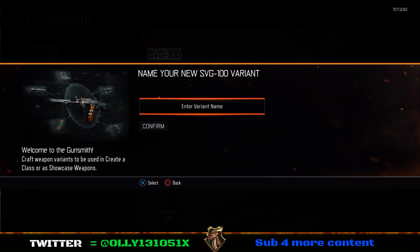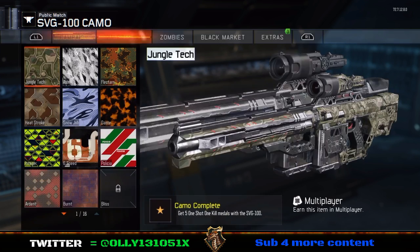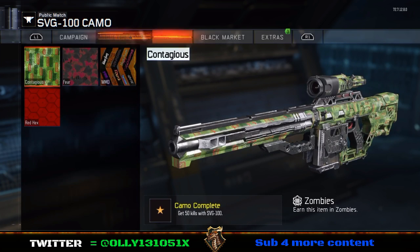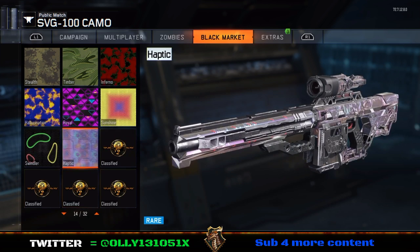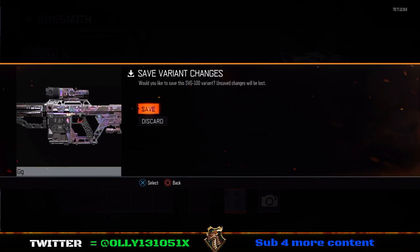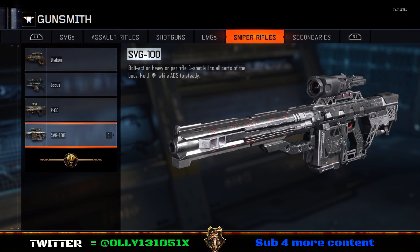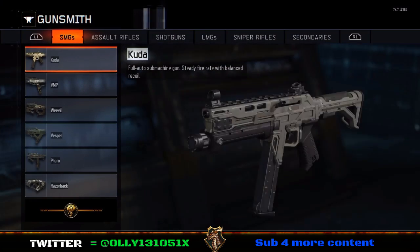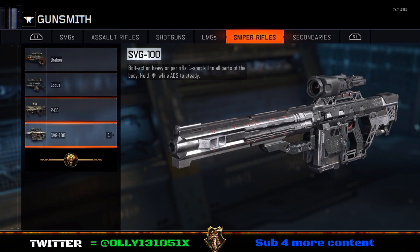I'm going to call this 'gg' for example. Then you're going to put the camo on — and only the camo — which we're going to be using. So you're going to select that camo, and you're going to save that variant.